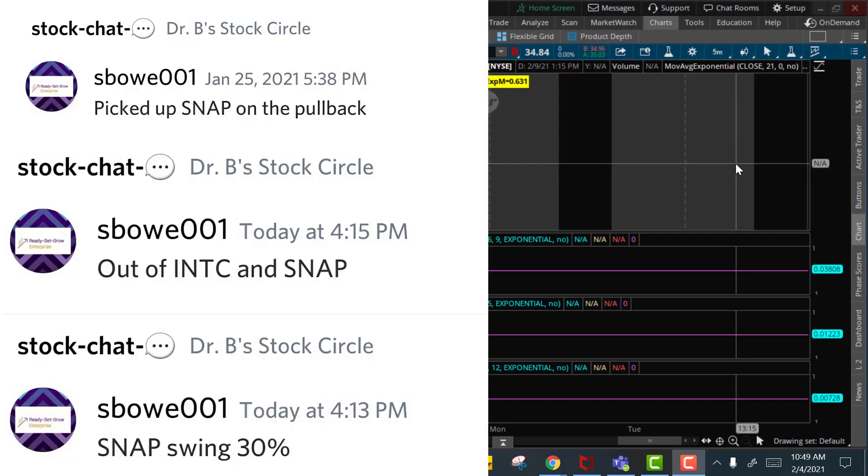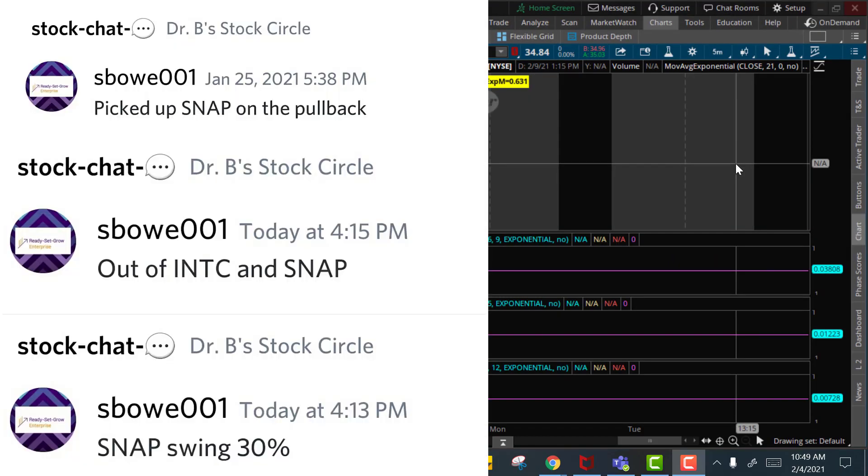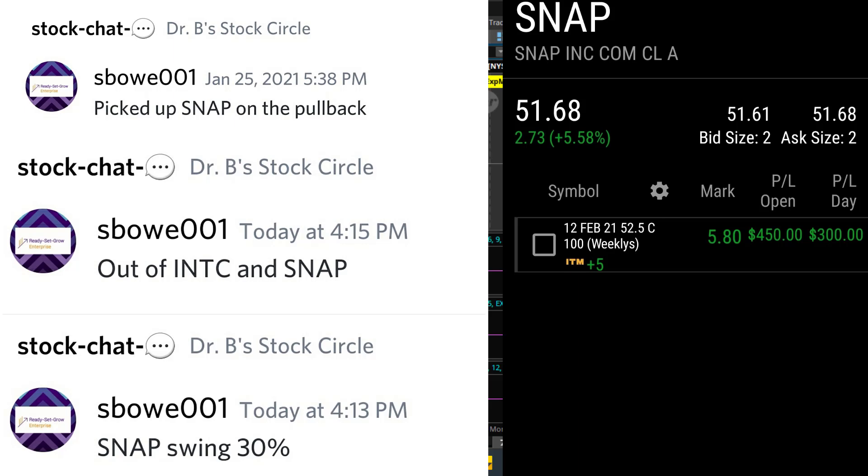On my last BOLO video I alerted SNAP as our ticker to be on the lookout for. We actually picked this ticker up. Closed SNAP for 30%. That was a $450 gain with my five contracts.